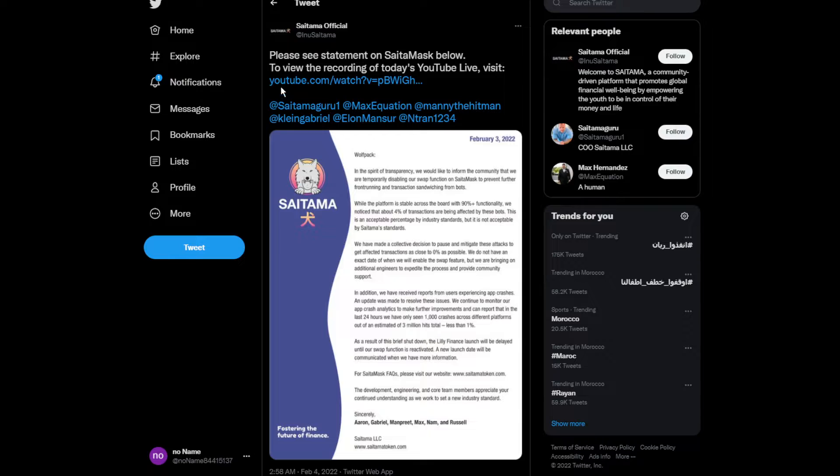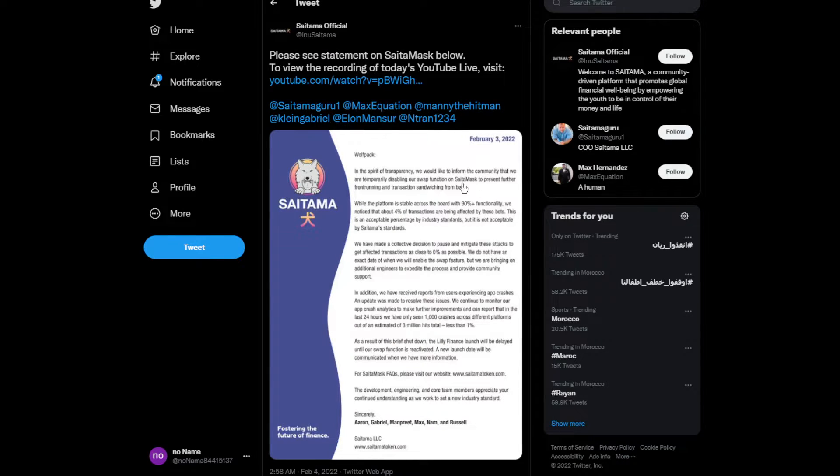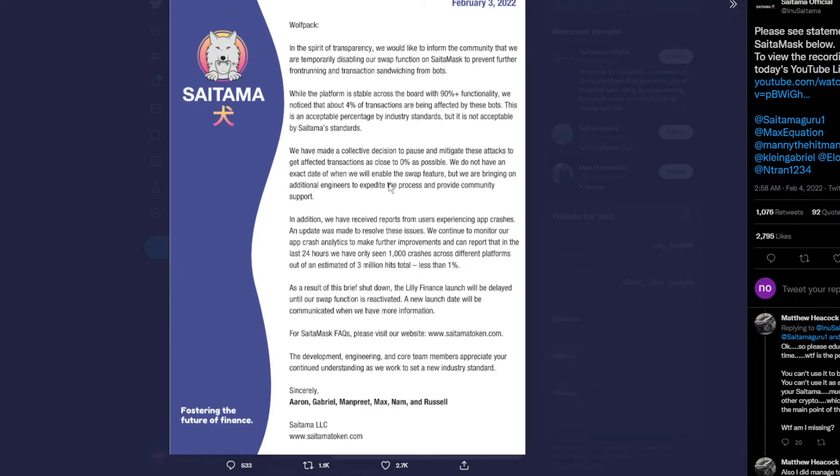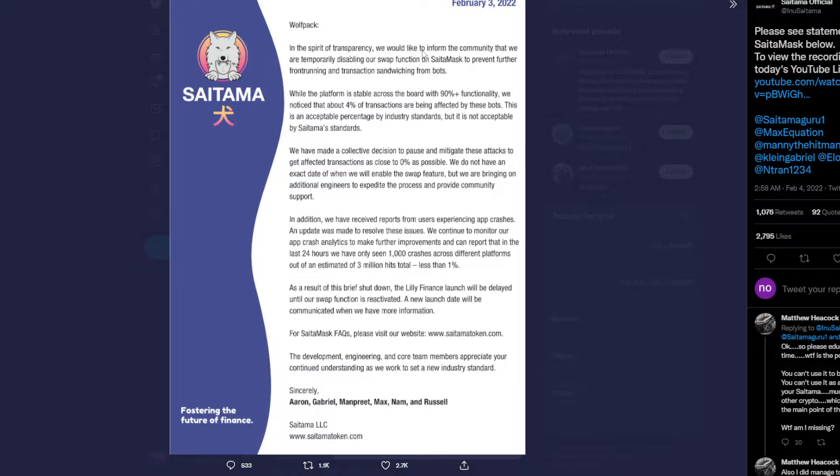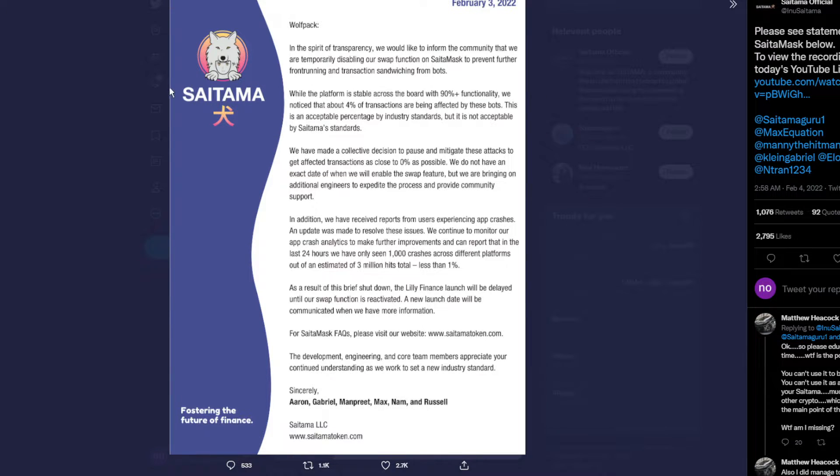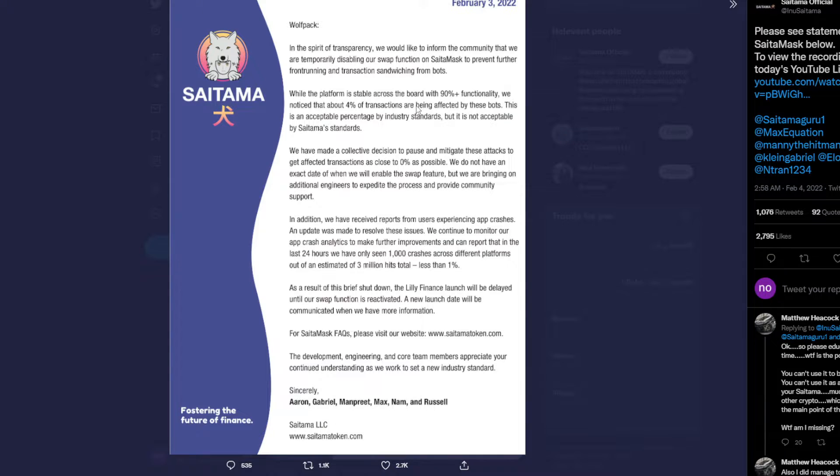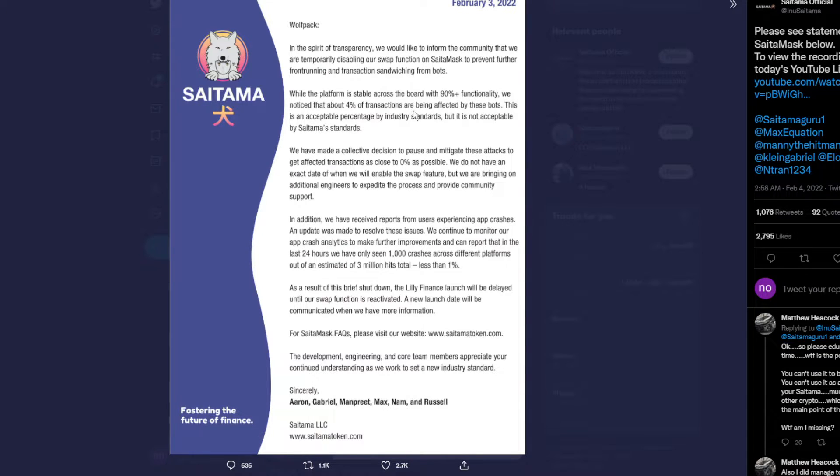To view the recording of today's live stream, they've been live streaming on YouTube today, which is great. Okay, in the spirit of transparency, we'd like to inform the community that we have temporarily disabled the swap function on SaitamaMask Safe Wallet app because transactions are being affected by bots.